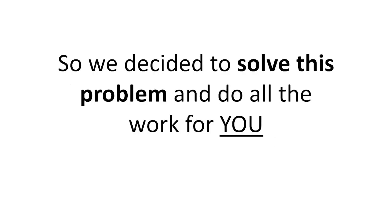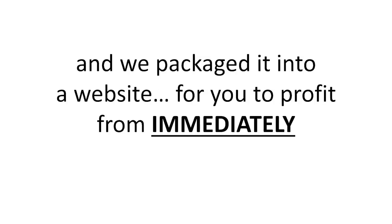So we decided to solve this problem and do all the work for you. We picked the niche, bought the product, reviewed it, and packaged it into a website for you to profit from immediately.